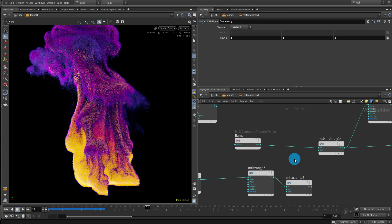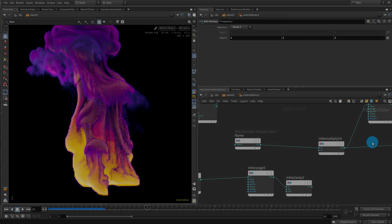If anybody wants, I'll cover the basic pyro node as well in the next lesson — it's really simple, like a five minute class. But if you want it I'll do that in the next lesson. And yeah, that's pretty much it.